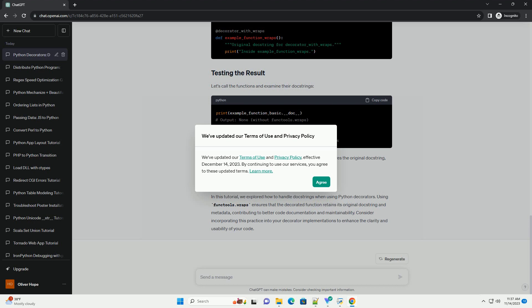ChatGPT: We've updated our Terms of Use and Privacy Policy, effective December 14, 2023. By continuing to use our services, you agree to these updated terms. Learn more.